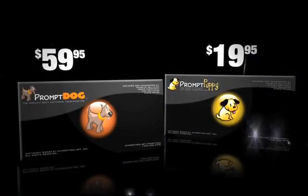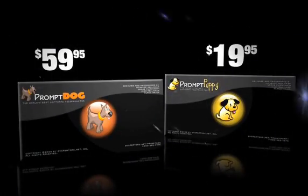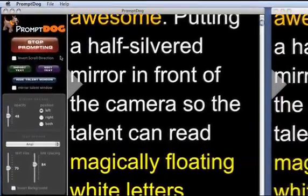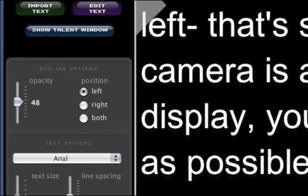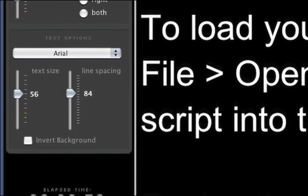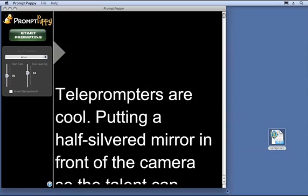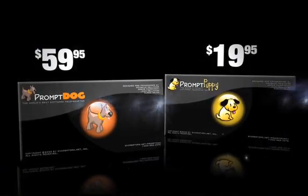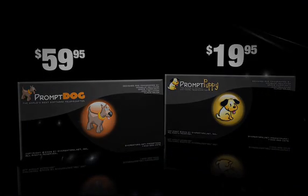We've tweaked this software extensively over the last year, sometimes right on the set, until it performed to our very demanding standards. PromptDog is our high-end professional prompting software with all the power user features, and PromptPuppy is our consumer version for less demanding situations. Let's first look at the features both programs share, then we'll cover the Pro features that only PromptDog has.